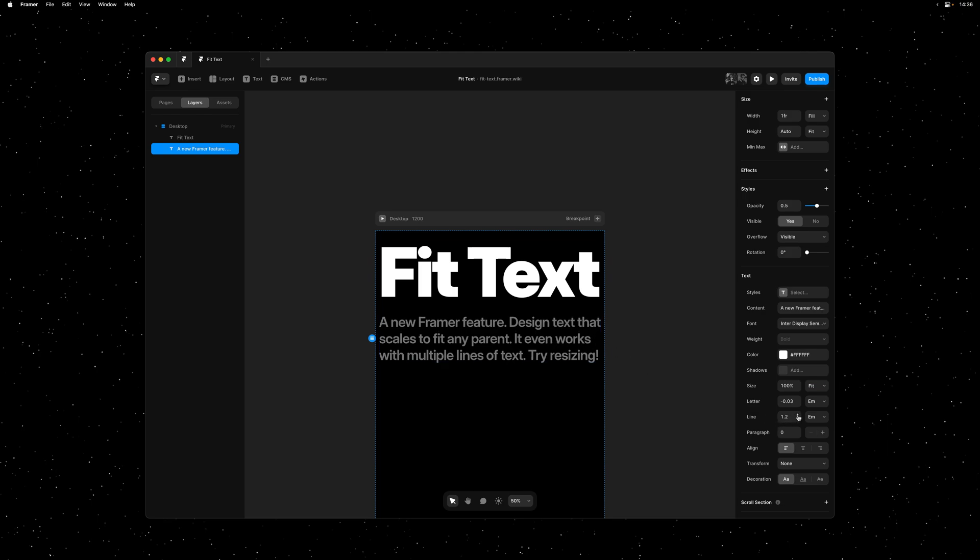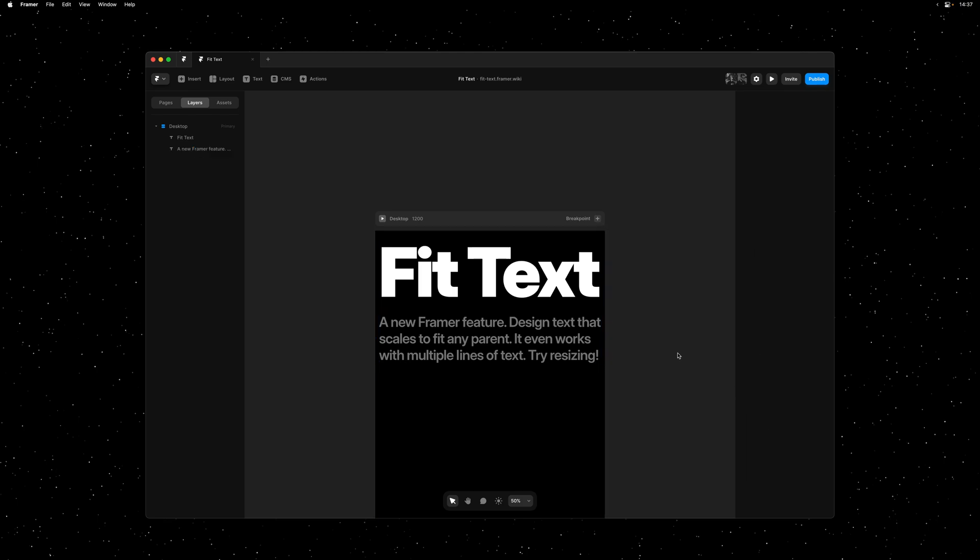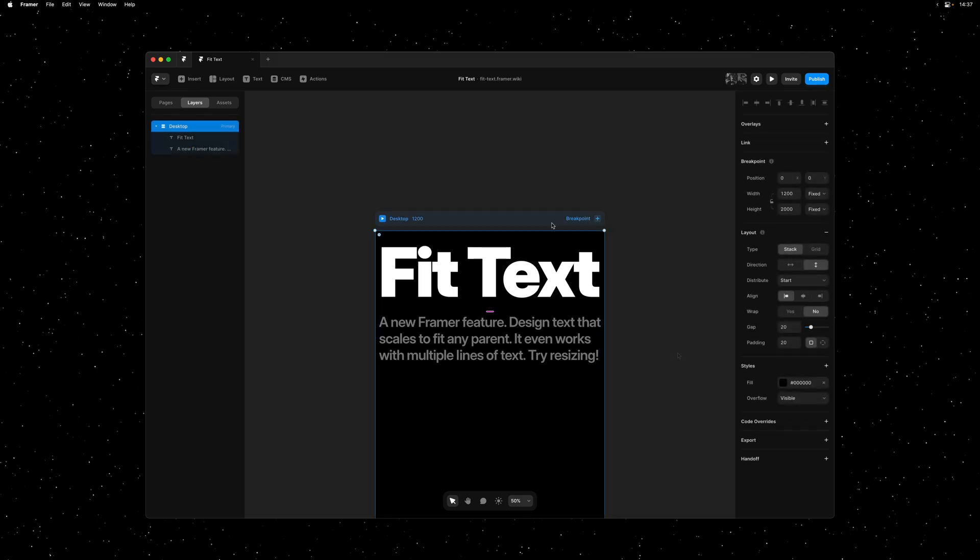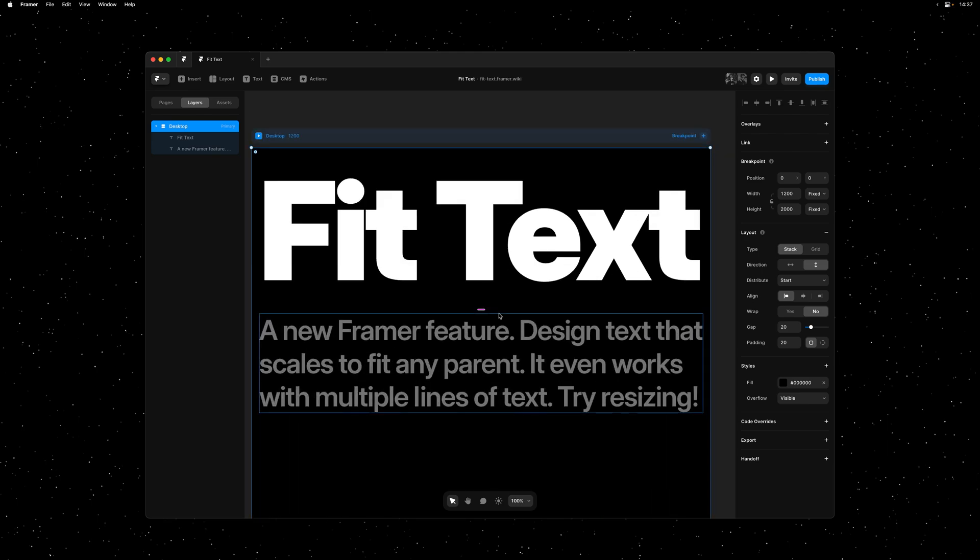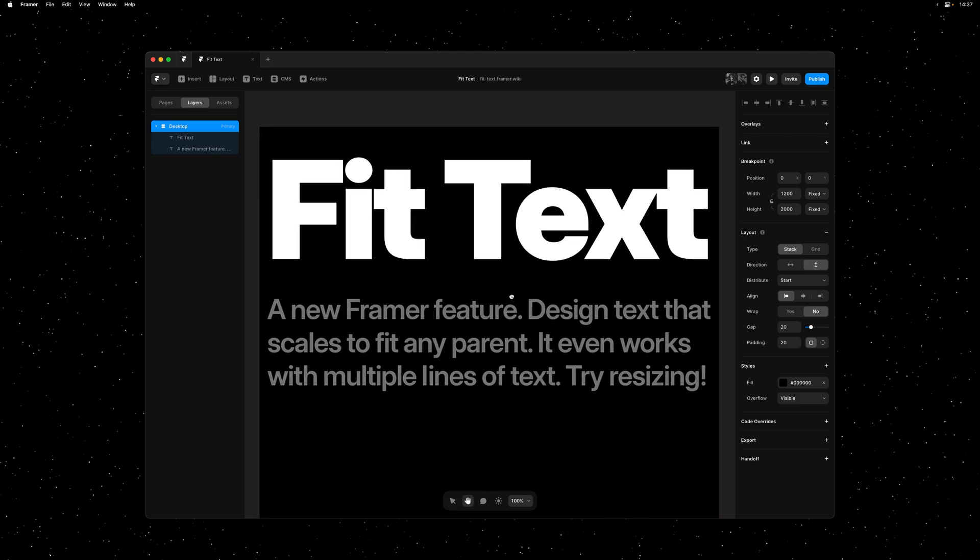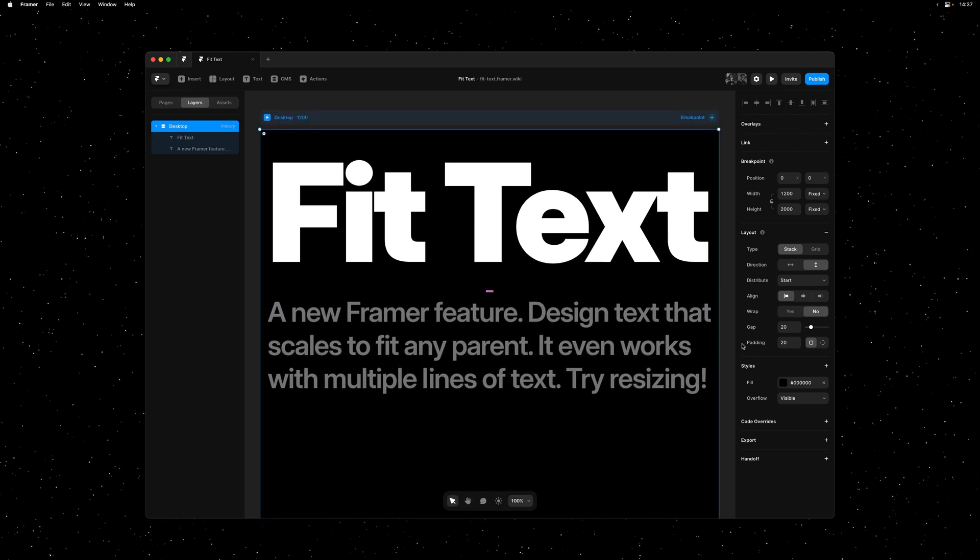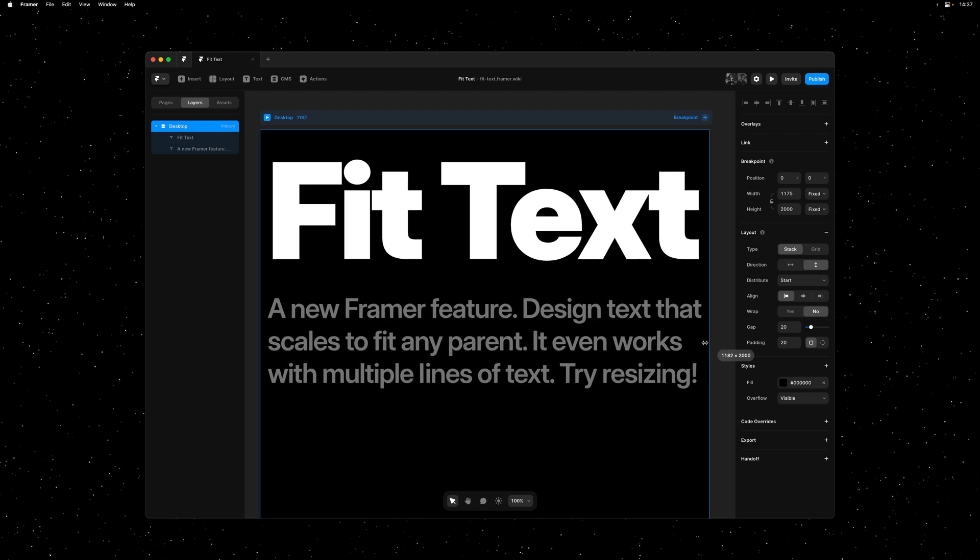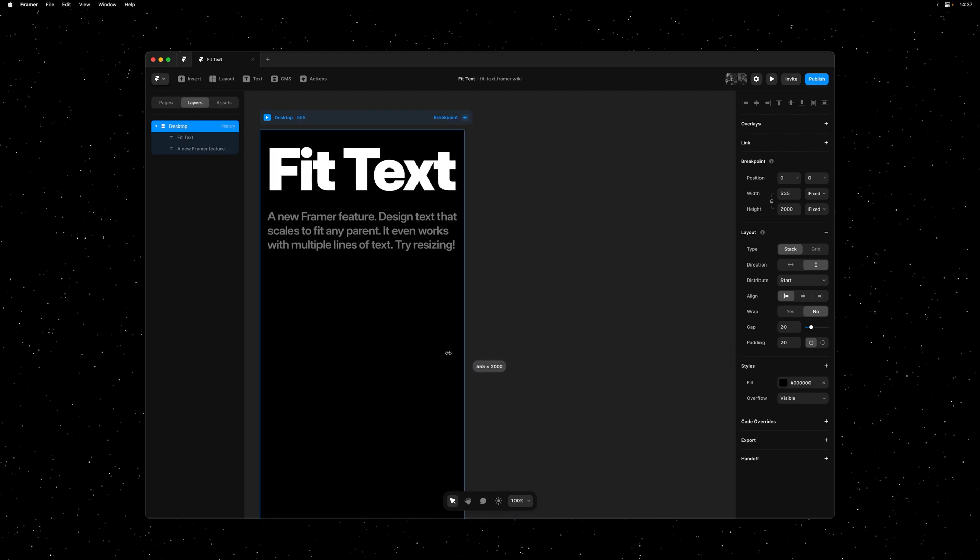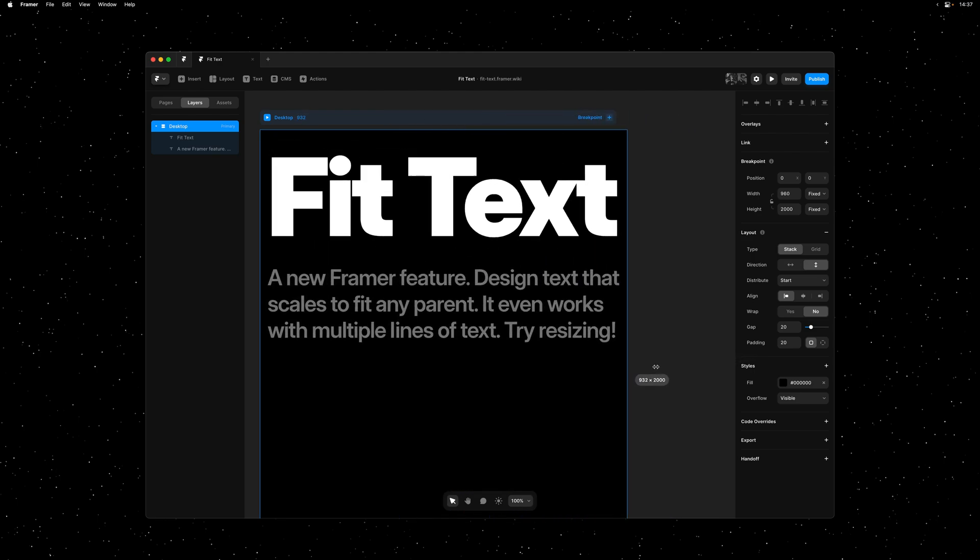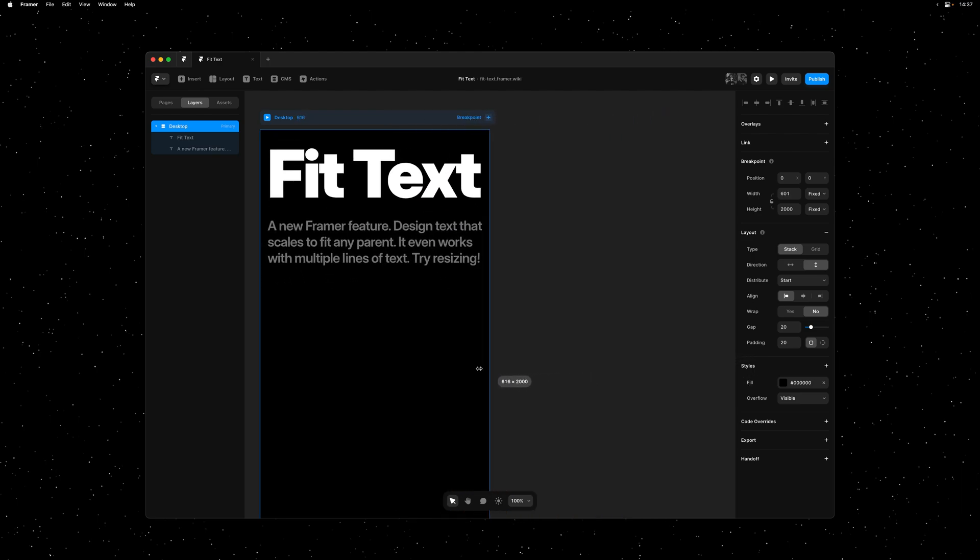It's incredibly simple to use and it even supports multiple lines. What's especially exciting about this feature is that it's designed with your site's first load in mind. Unlike many other implementations,